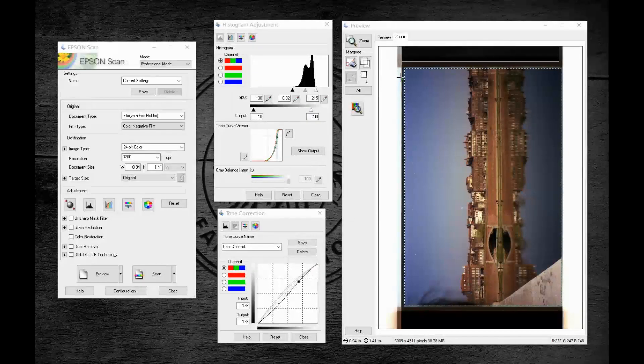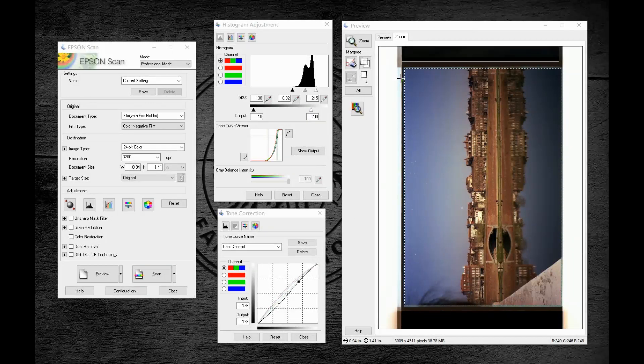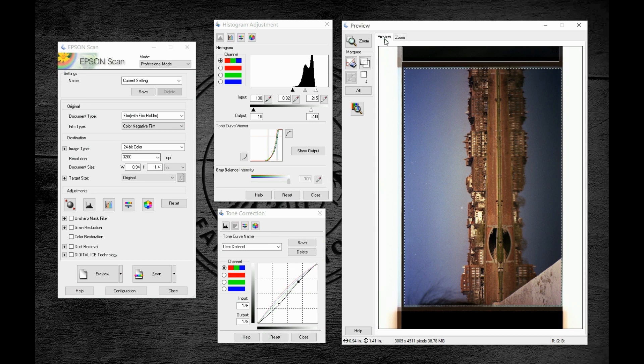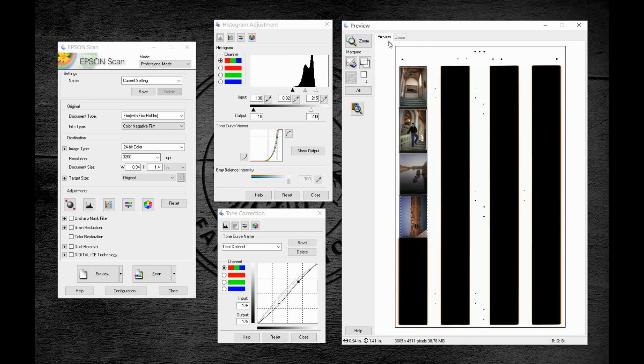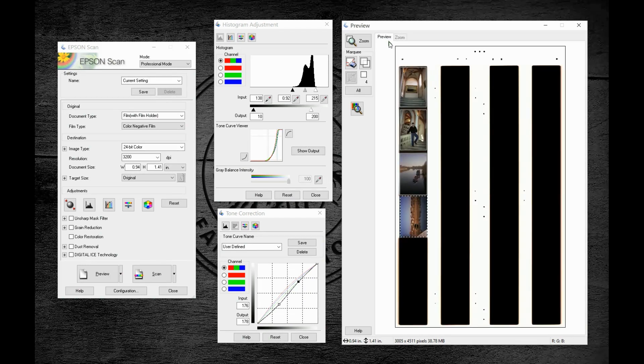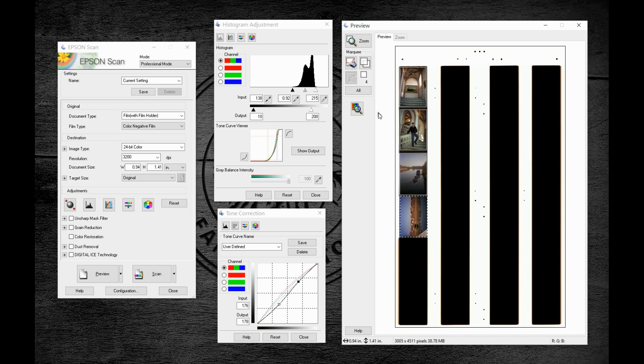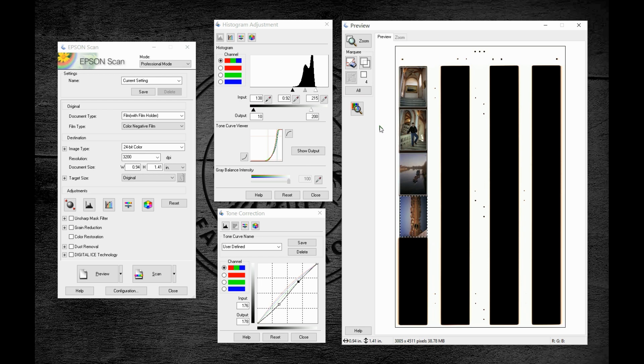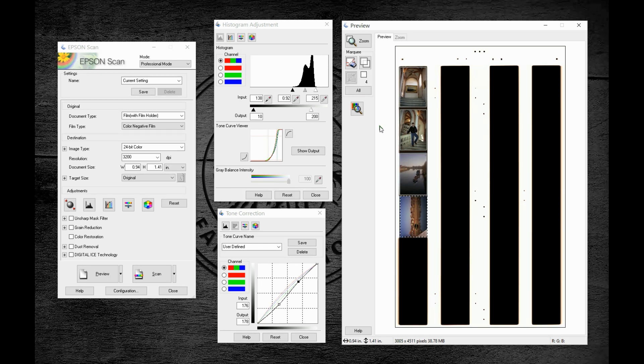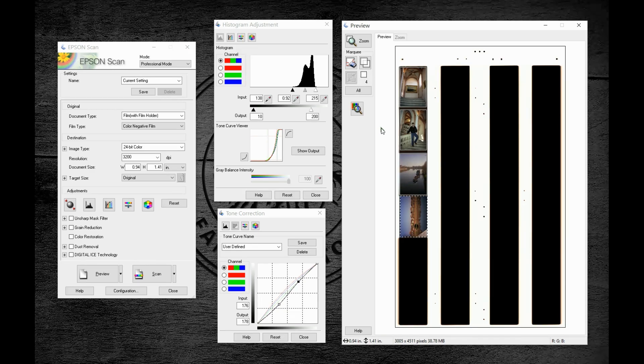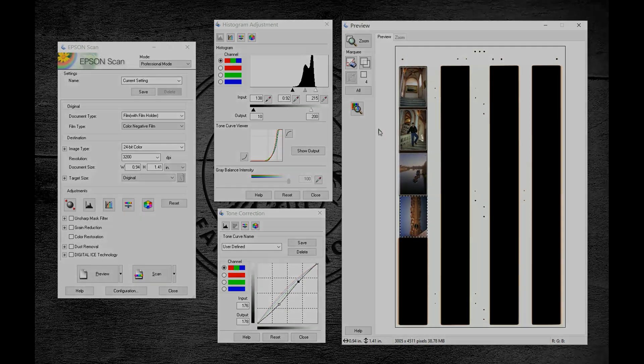To recap our scanning tips today, start with a quality scanner that will properly archive your film, use care while cleaning and loading your film to achieve the best possible initial results, use the proper settings for capturing a film image versus a photograph, and finally, study your software's calibration and adjustment tools to optimize the actual scan.